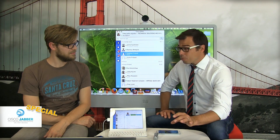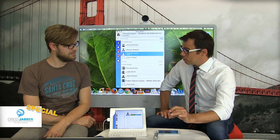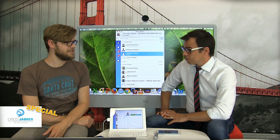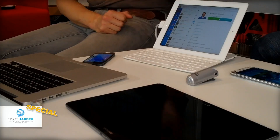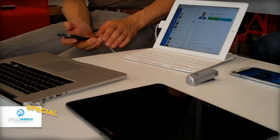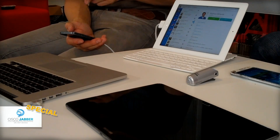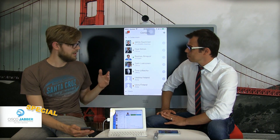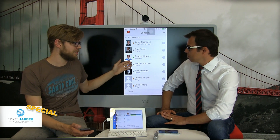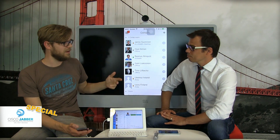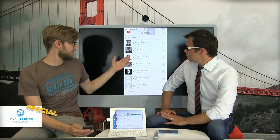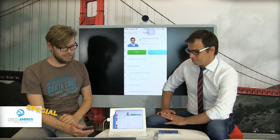We're here to talk about Jabber for mobile devices, and I think the easiest way of using it is by chatting. Let's take my iPhone on the screen. This is how Jabber looks on my iPhone. On the contacts I can of course see the presence information — whether they're available, offline, busy, in a meeting, or presenting — so I know how to interact with them. I can see you're available, so let's start a chat.